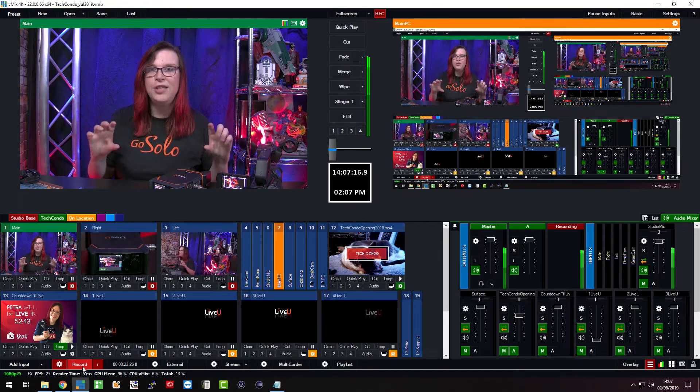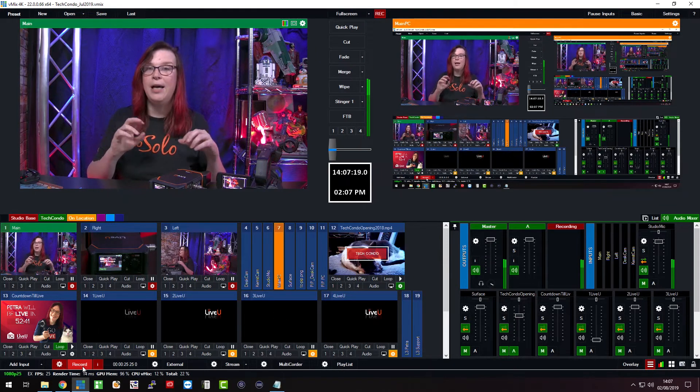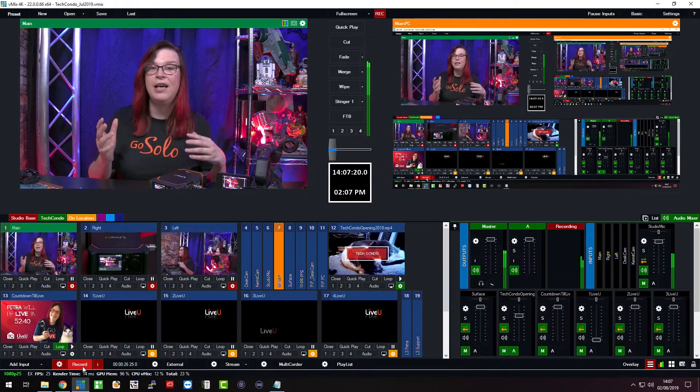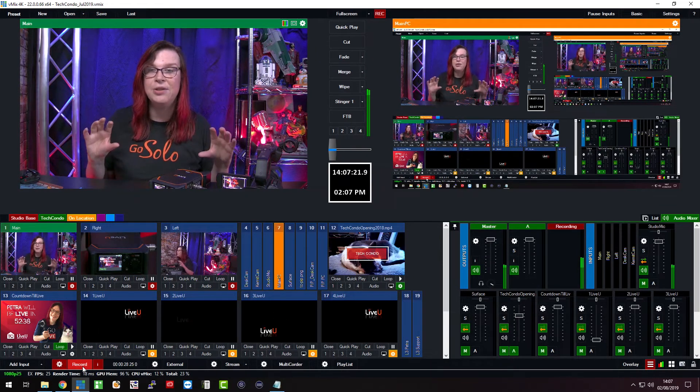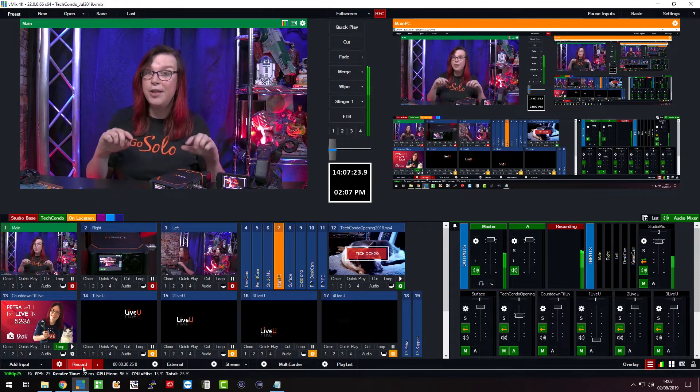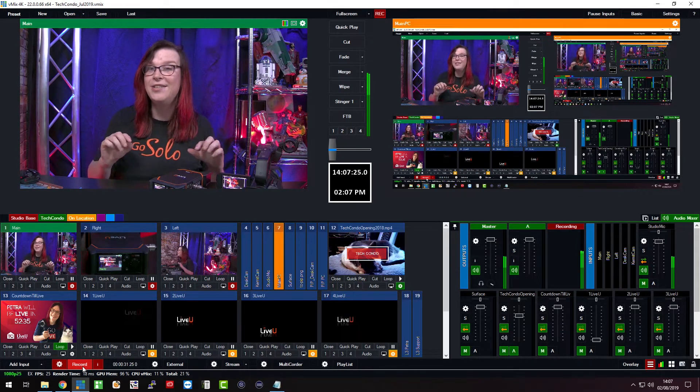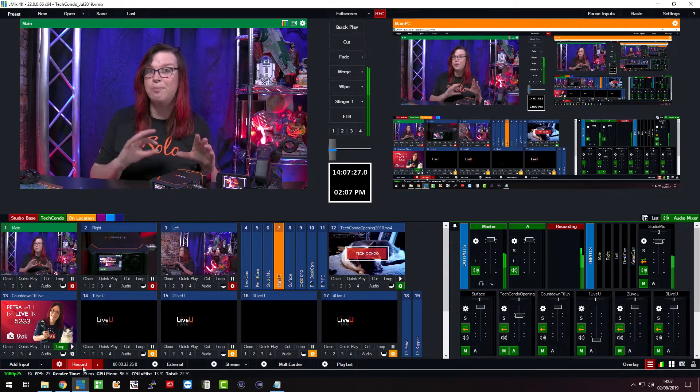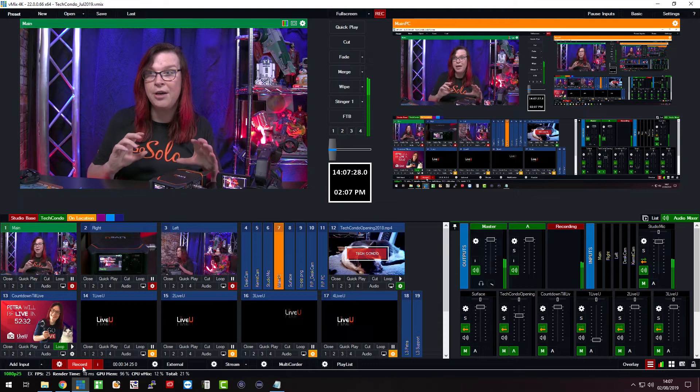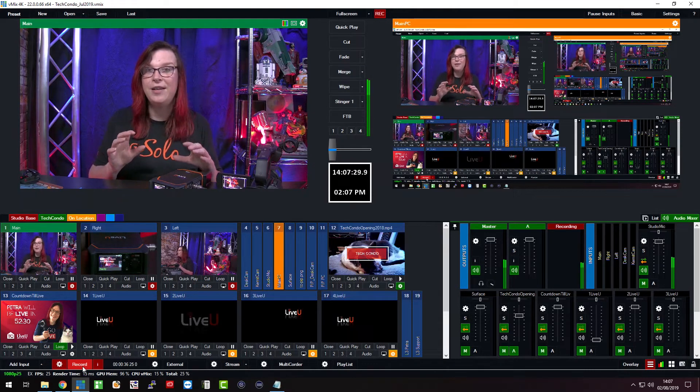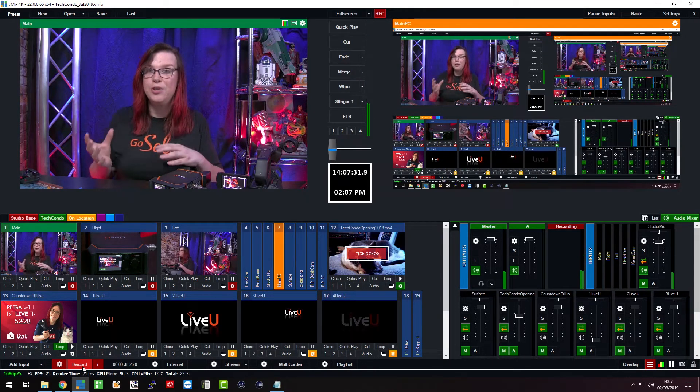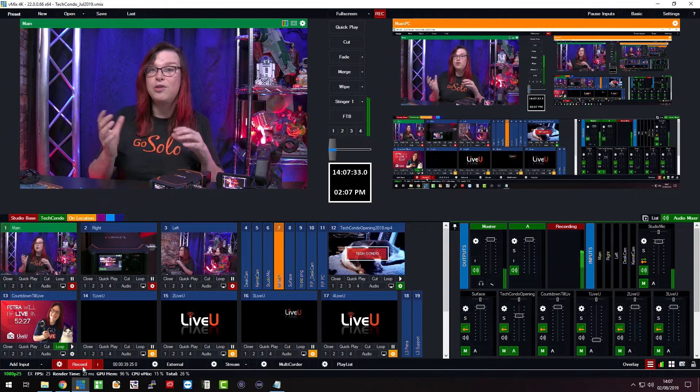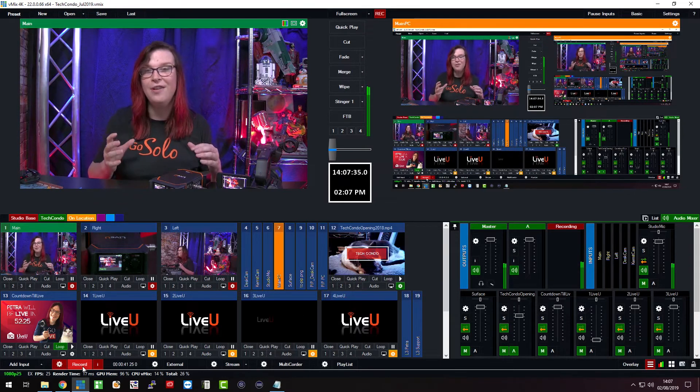Down below you see the video inputs which are cameras that I have. I have three cameras that you can see at this moment and down below you actually see some LiveView logos popping in and popping out and that is the beauty of LiveView is that you can actually use that to stream directly to your production.